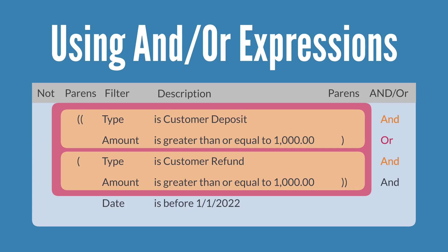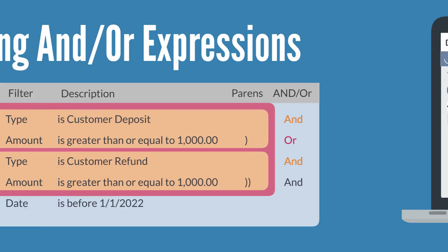Without Use Expressions, any filters you add would just use AND logic. The real value of Use Expressions, then, is the ability to use OR as well.